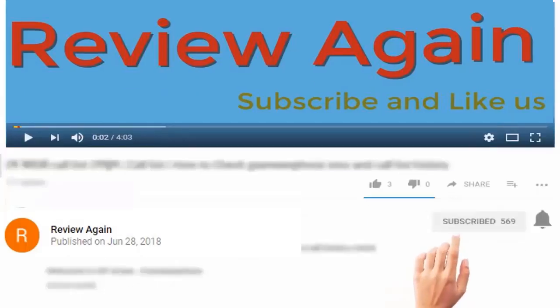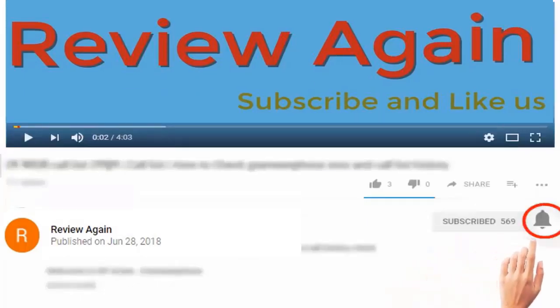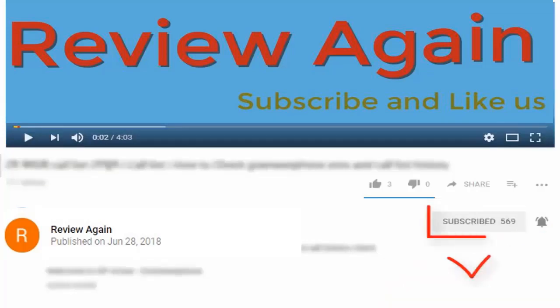Subscribe to the channel and press the bell icon for the latest updates and never miss another update.